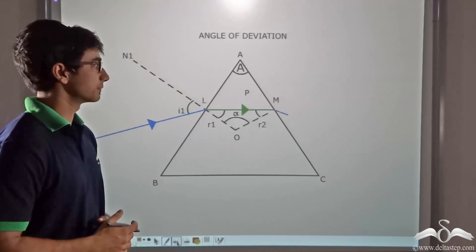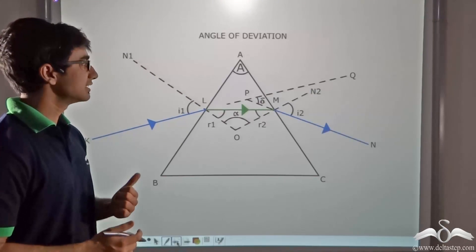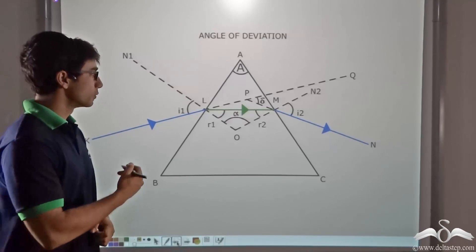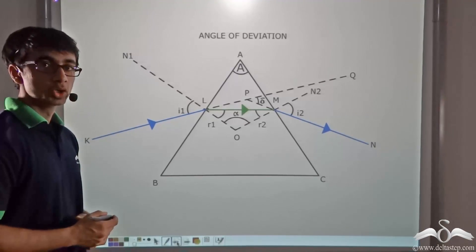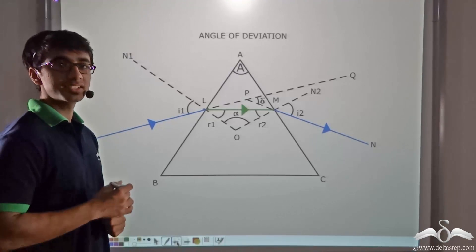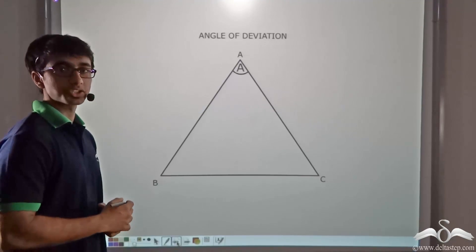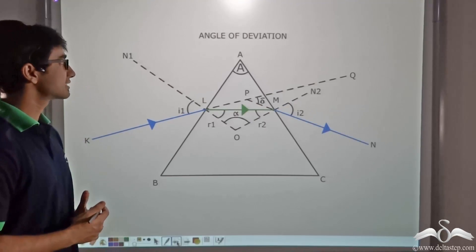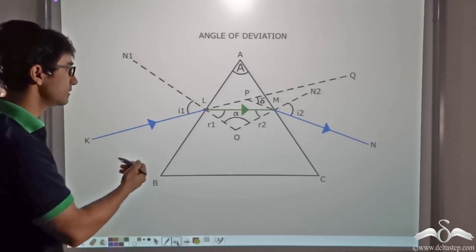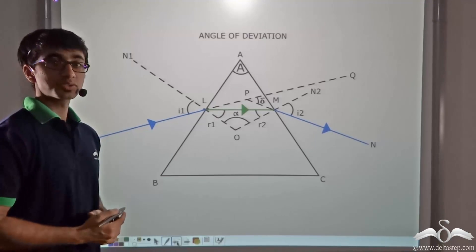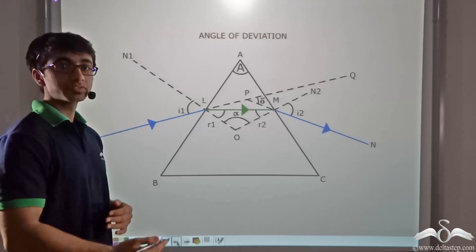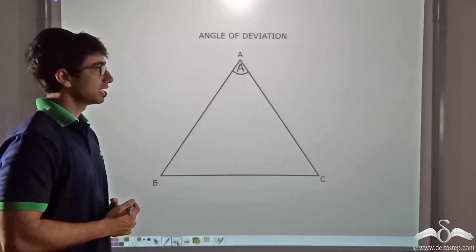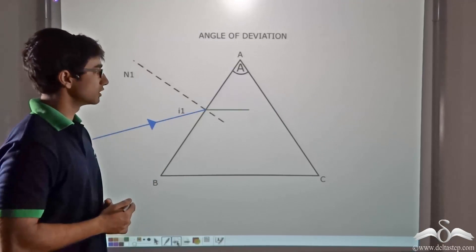Take a look at this animation. In this animation, a glass prism has been considered and we are seeing what is happening to a ray of light that is incident on one of the surfaces of the glass prism. Here we consider ray KL that is incident on surface AB of the glass prism. Since the light ray is travelling from a rarer medium to a denser medium, it undergoes refraction and it bends towards the normal.